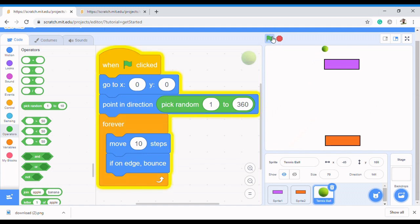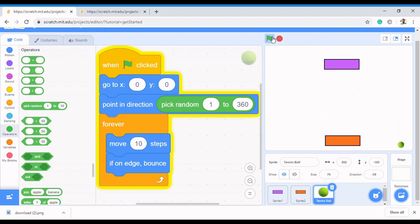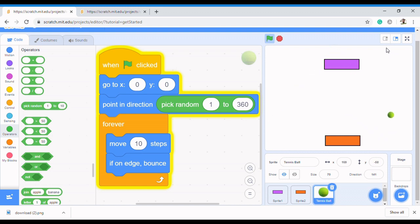Now let's check the code and see what happens. When I click the flag, you can see it's moving in a different direction each time because we've selected between one and 360. I hope you understand this concept — this is how to move our ball in a random position. In the next video I'm going to show you how to make the ball bounce when it touches the paddle. Keep flourishing and remember to subscribe!